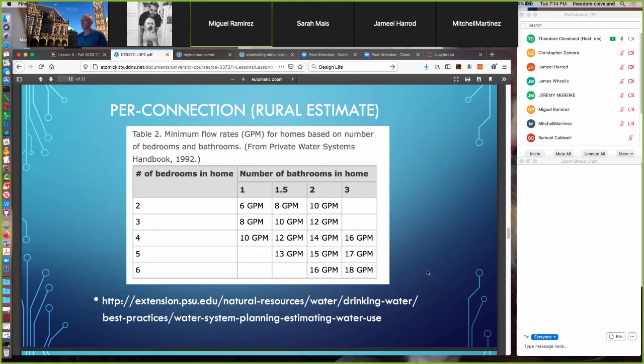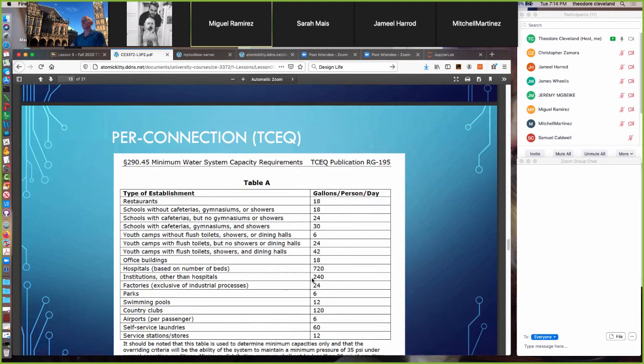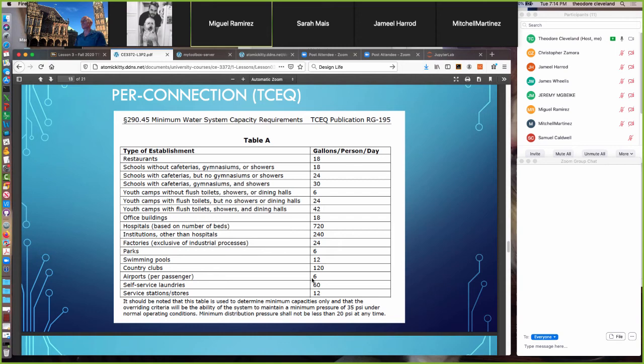For rural systems, there are minimum flow rates based on bedrooms and bathrooms. For example, a six-bedroom, three-bathroom home requires at least 18 gallons per minute. The source of that table is noted for reference, and we can also look at RG-195, which has a similar table.